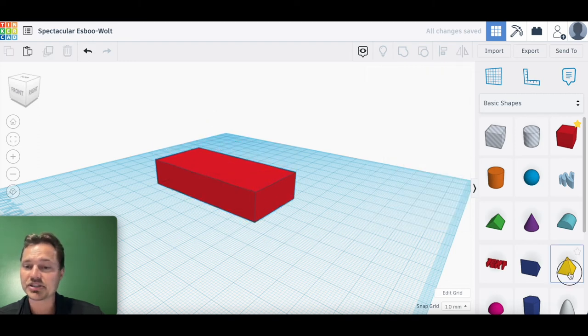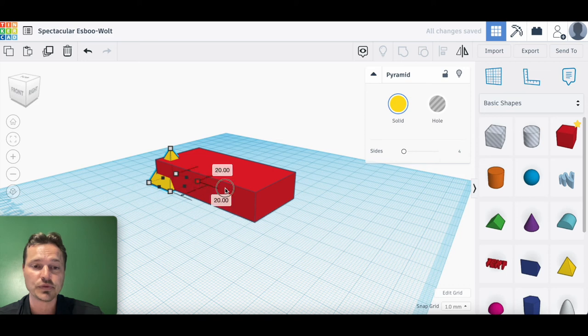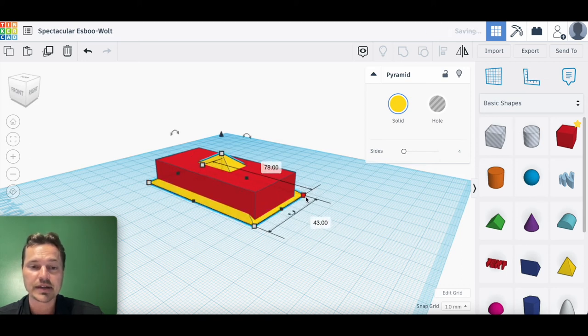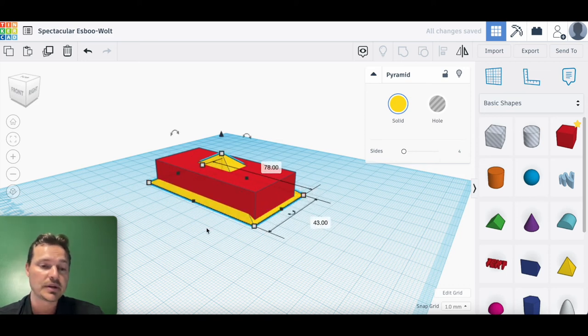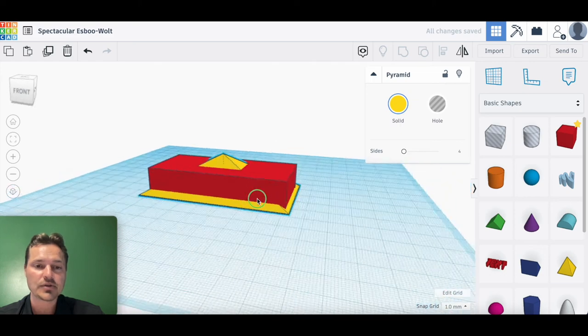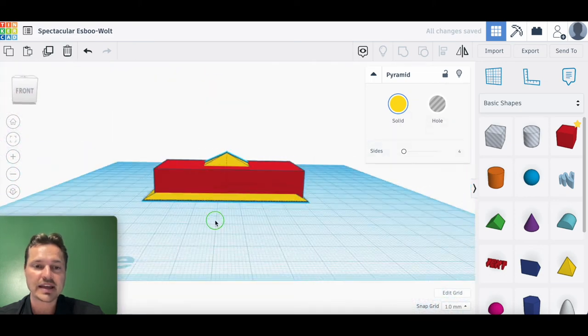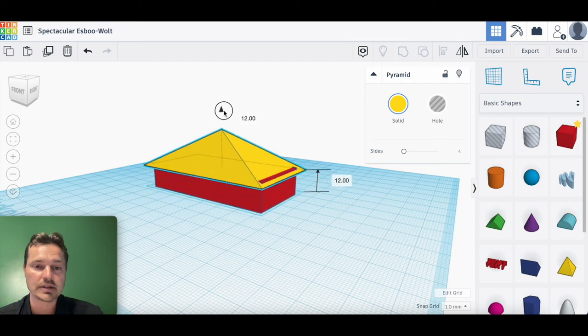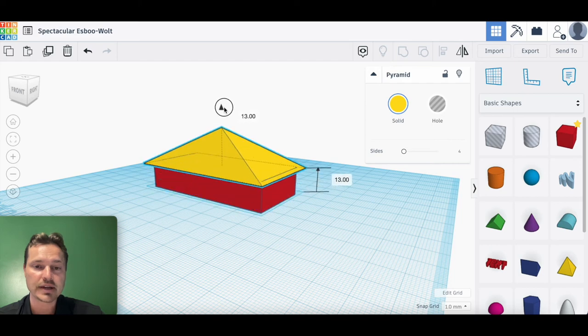Once you have your basic shape there, you're going to give your house a roof if you want. I'm going to go ahead and do a pyramid. Now you notice it's kind of hanging at the same place. To bring it up, you're going to click on that cone button to bring it up to where you want it.